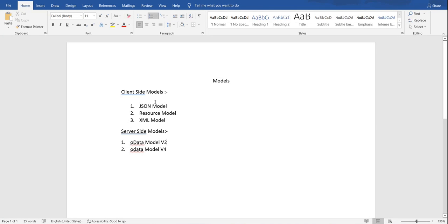Let's start with the JSON model. What is the JSON model? As the name suggests, JSON model will work on JSON data. Whenever you're reading information from any database through an OData service, whatever data you receive will be of JSON format. And whenever you want to work with that JSON kind of data, you can go with JSON model.